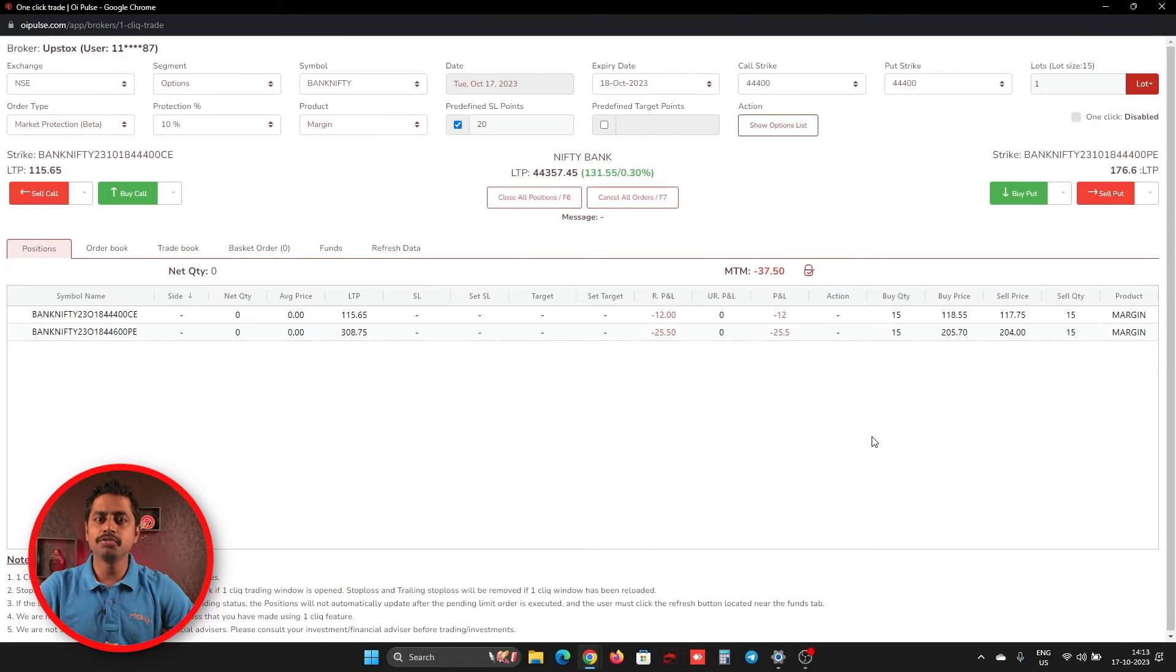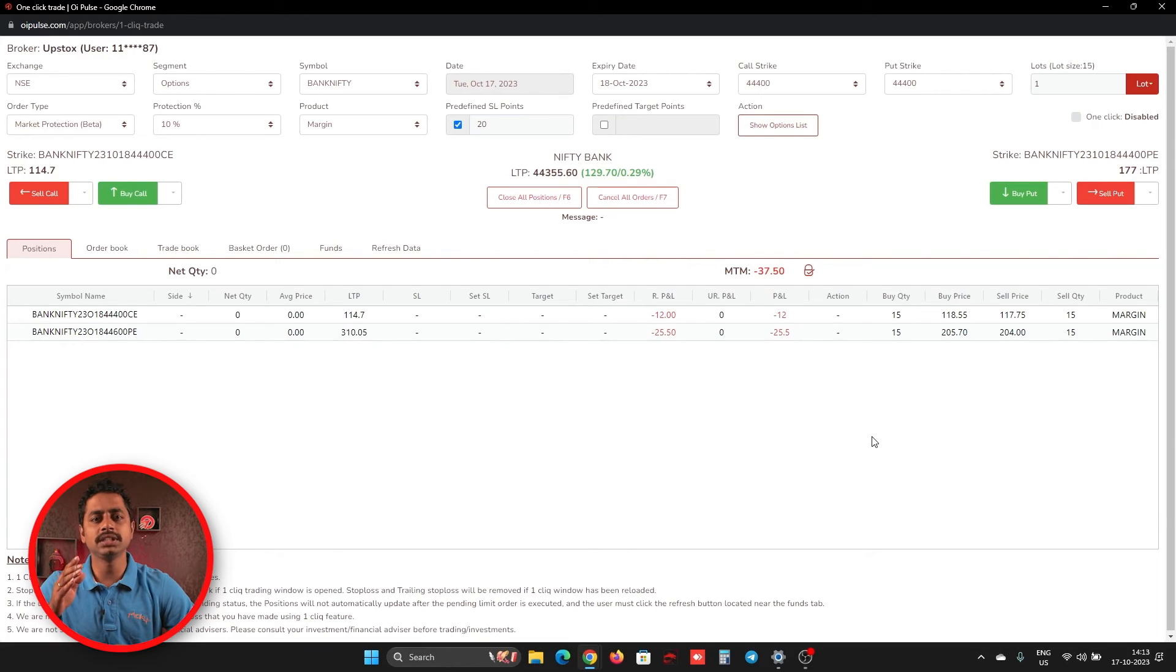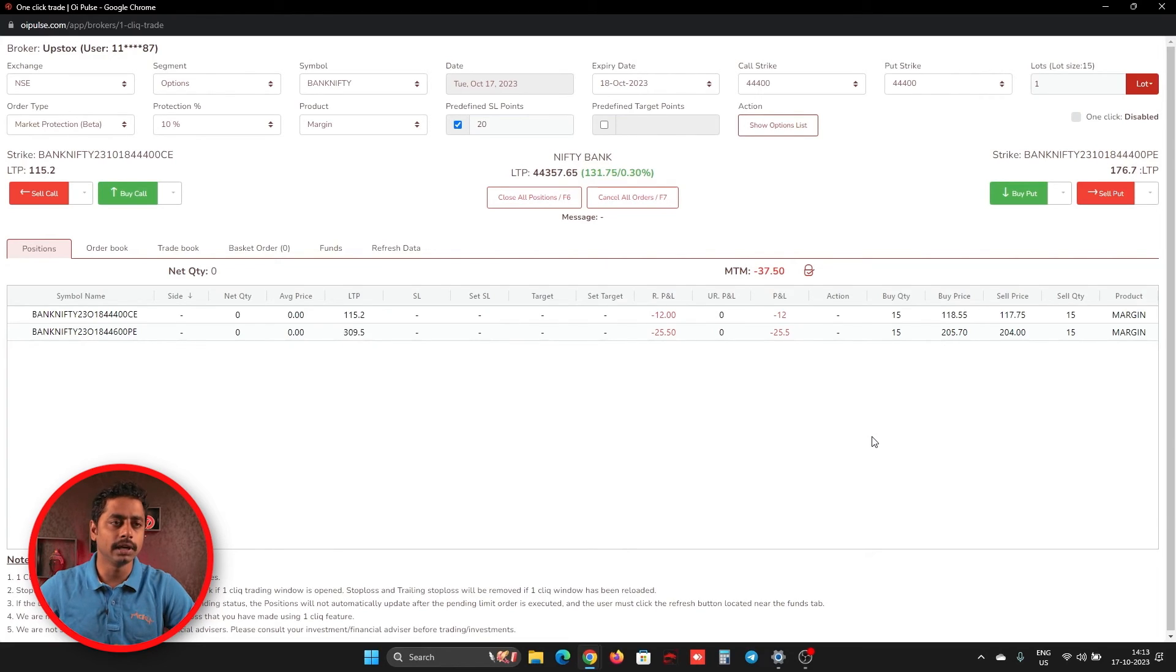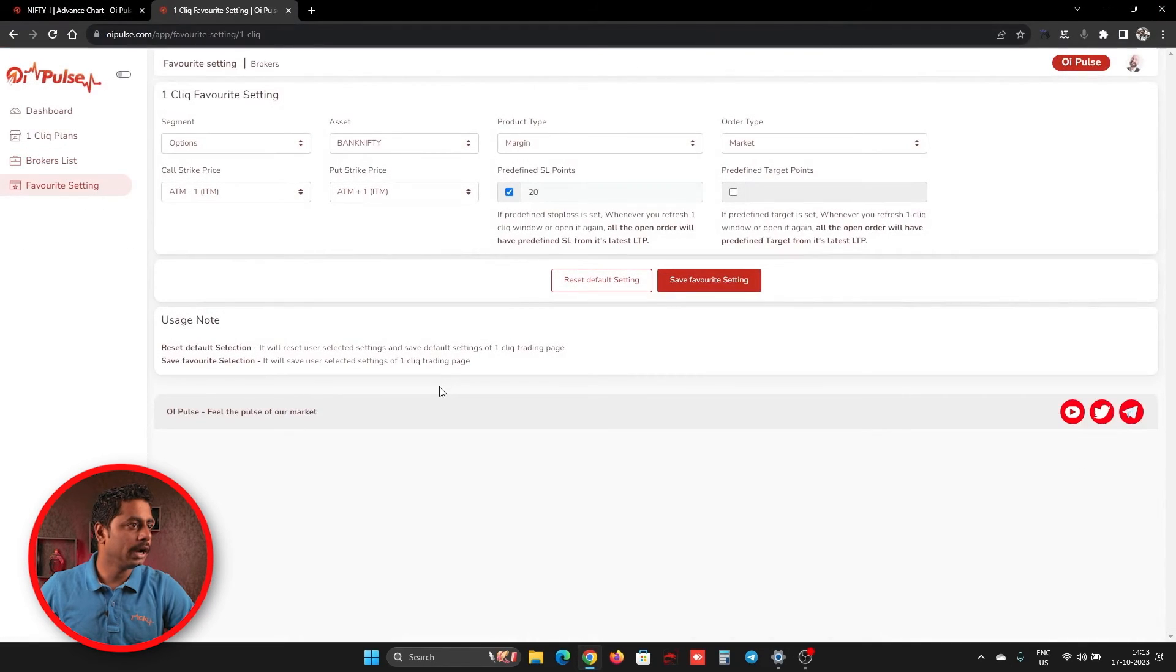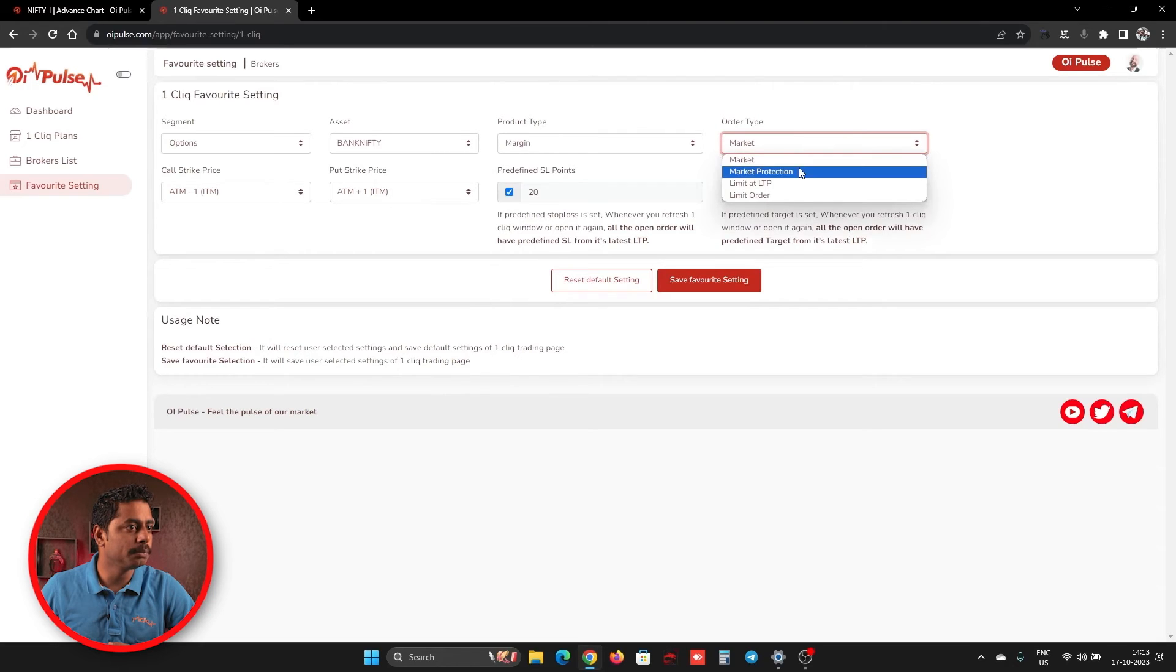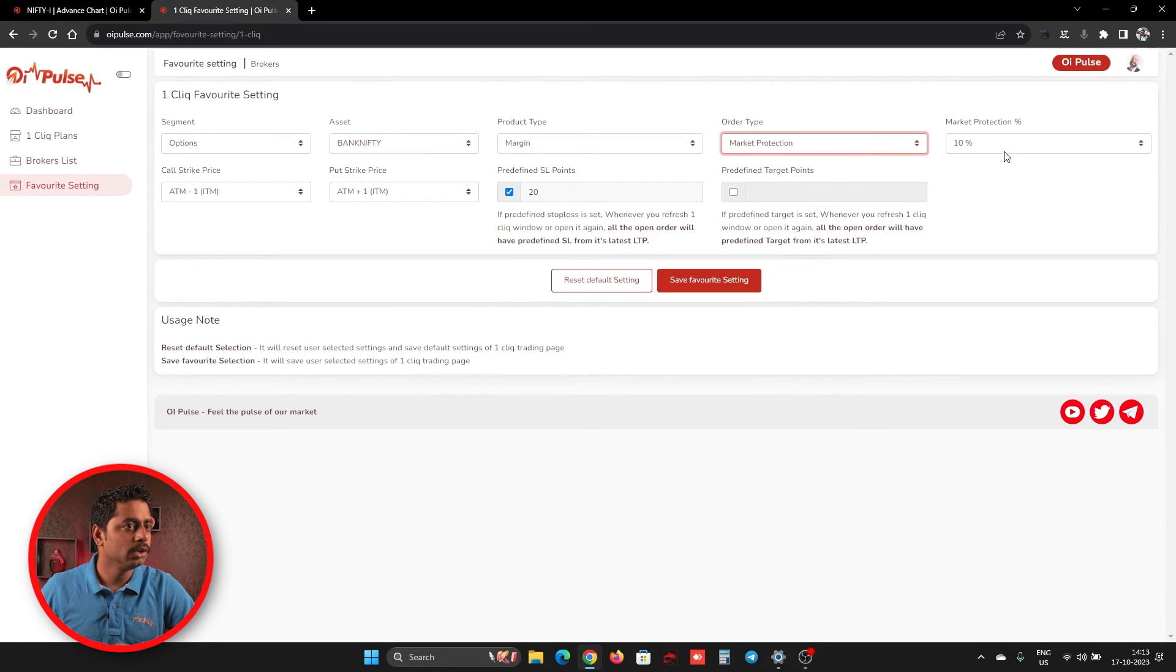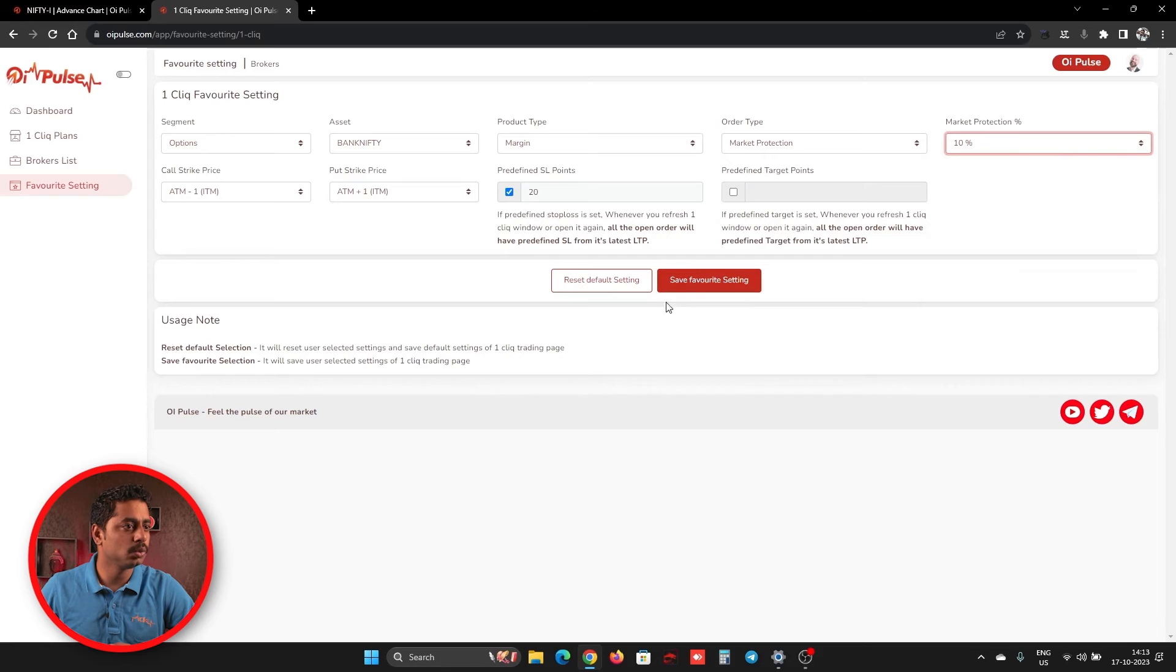Now, if you feel always you wanted to have a market protection only as your order type, you can just do that from a favorite selection. Like you can open favorite settings here and here you have an order type.